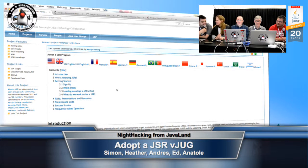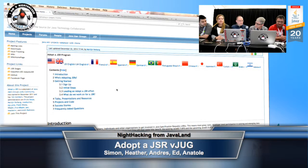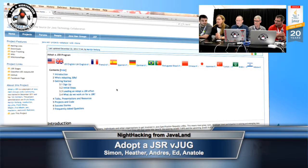Tell us what we're going to do in the session and let's introduce the panel. What we're going to do today in this session is talk about Adopt-a-JSR.